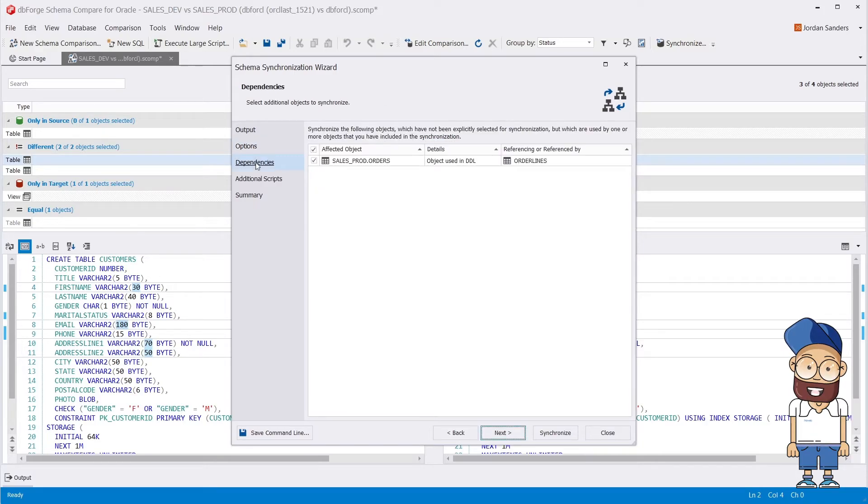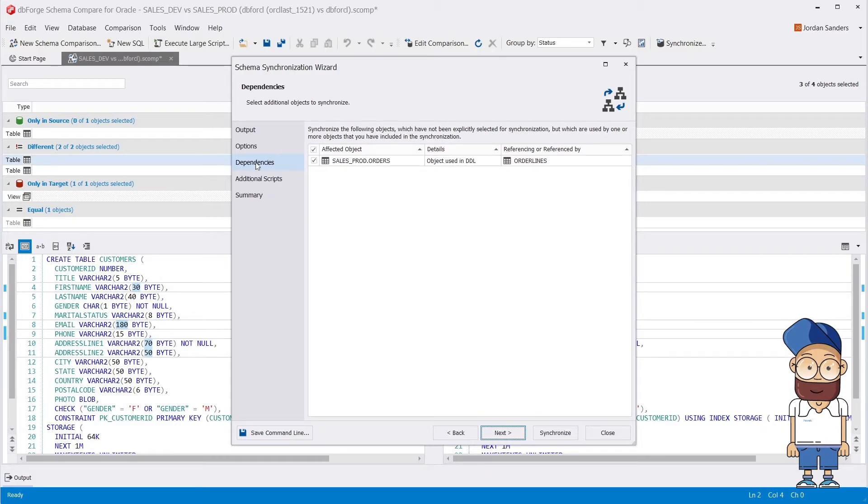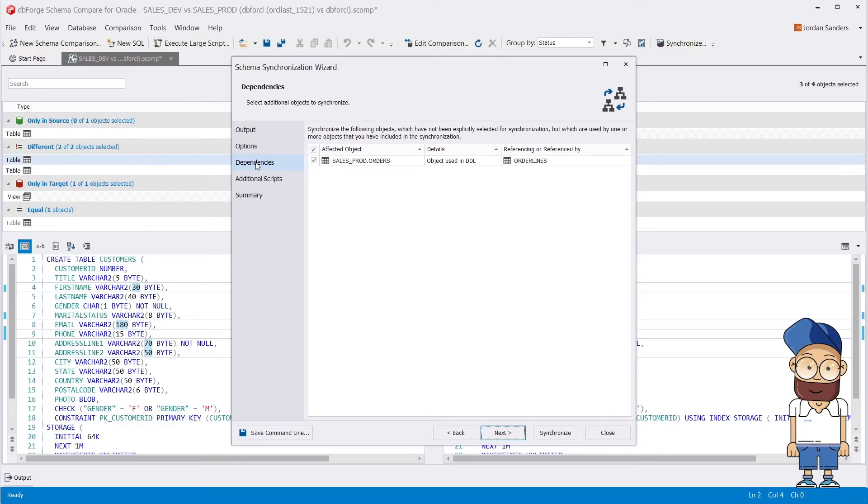The Dependencies page displays a list of objects that haven't been explicitly selected for synchronization, but these objects are used by one or more objects that have been included in the deployment.